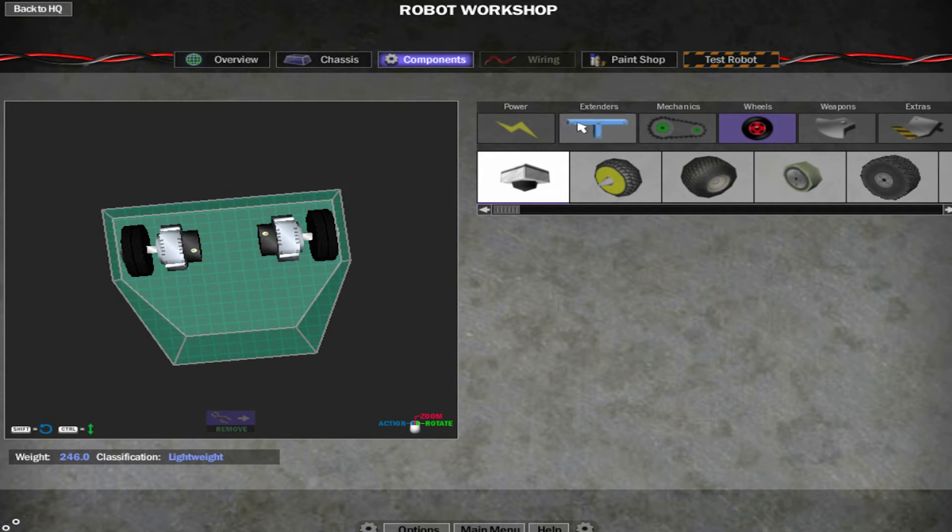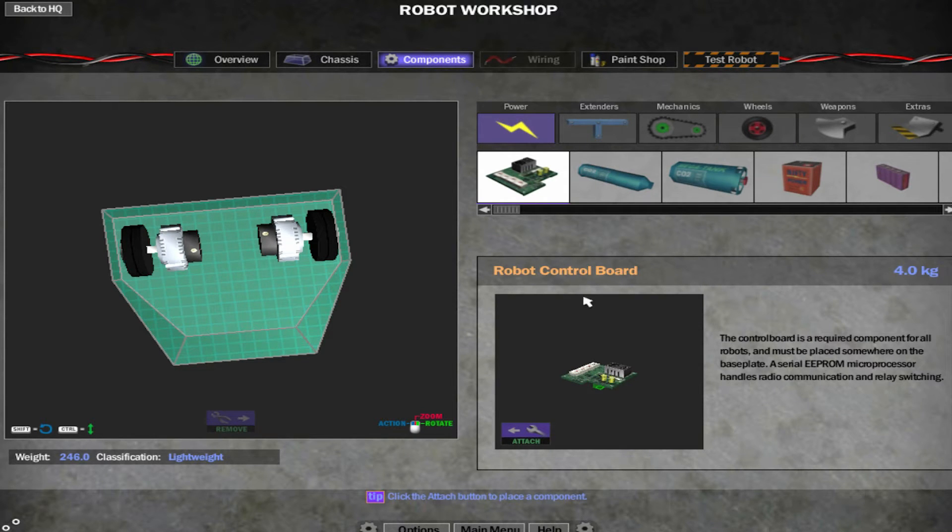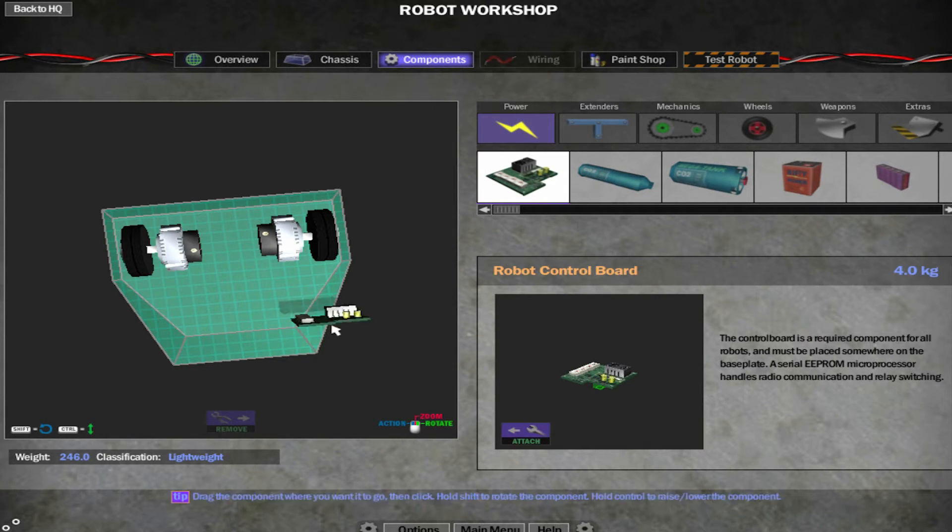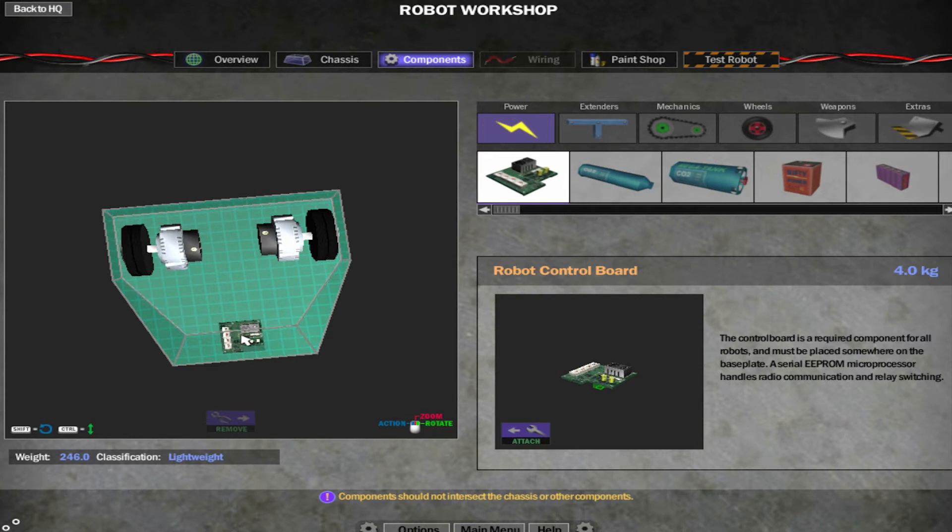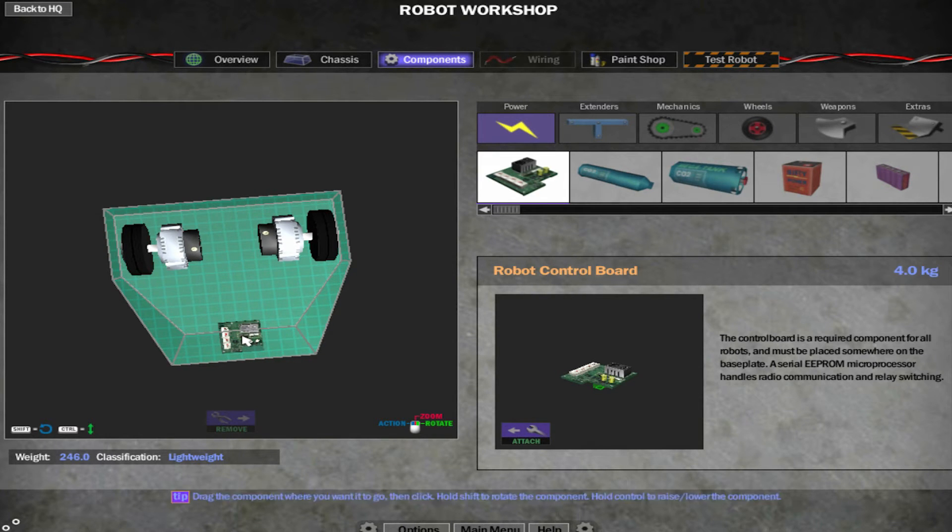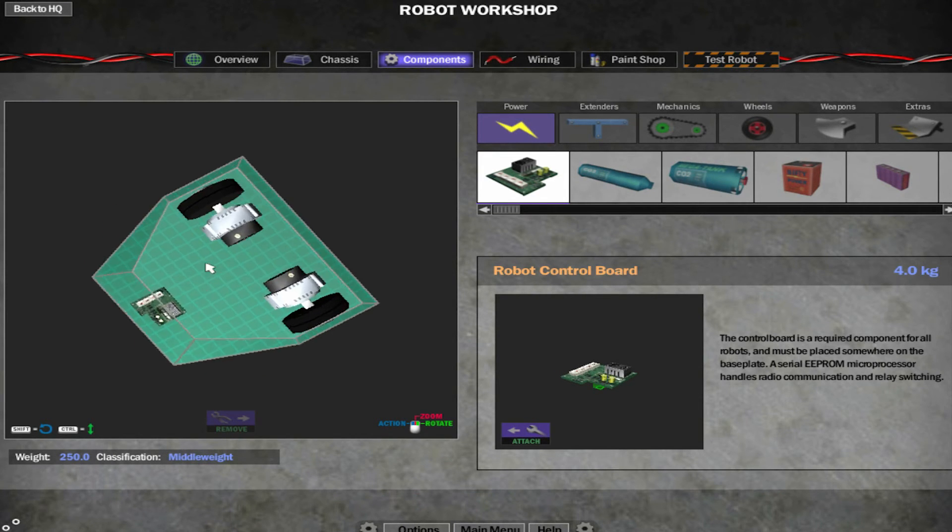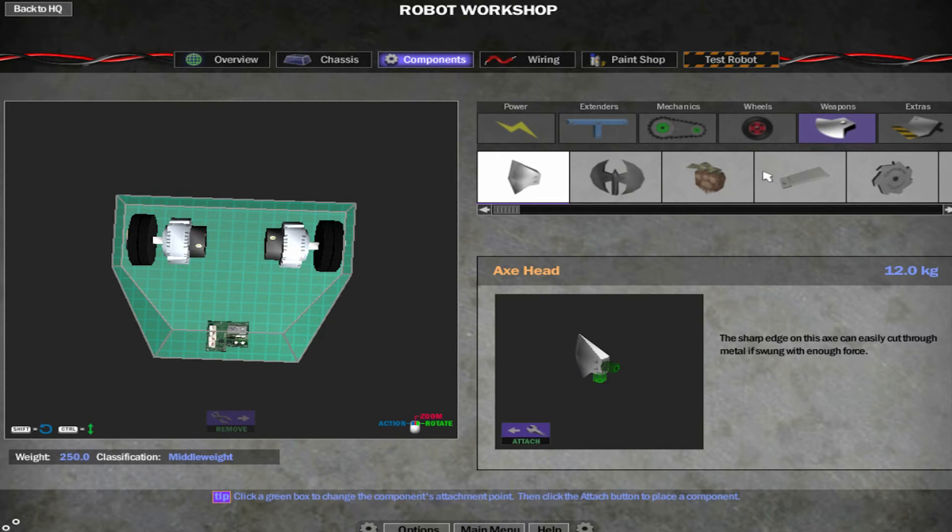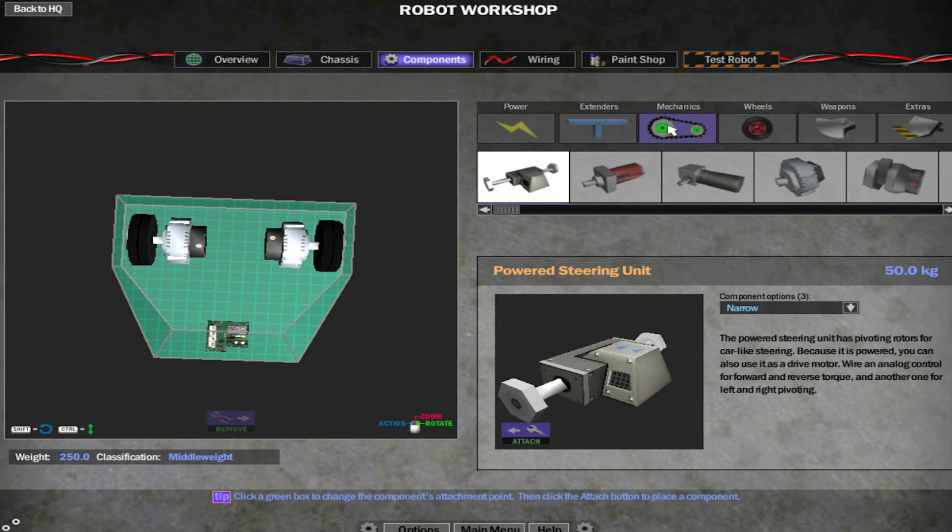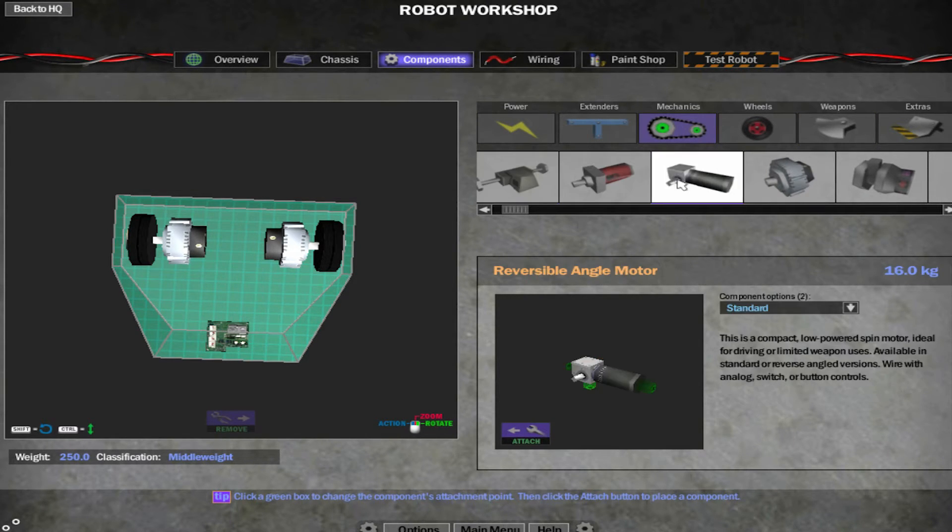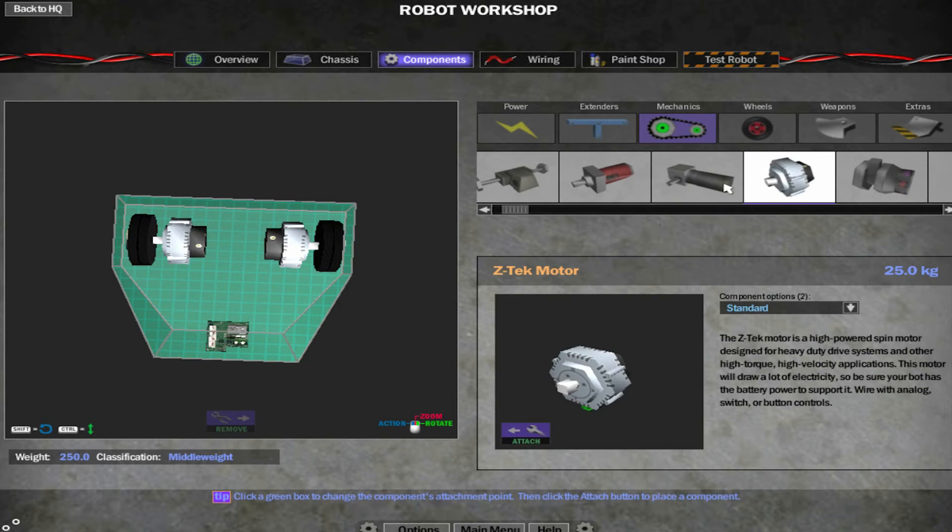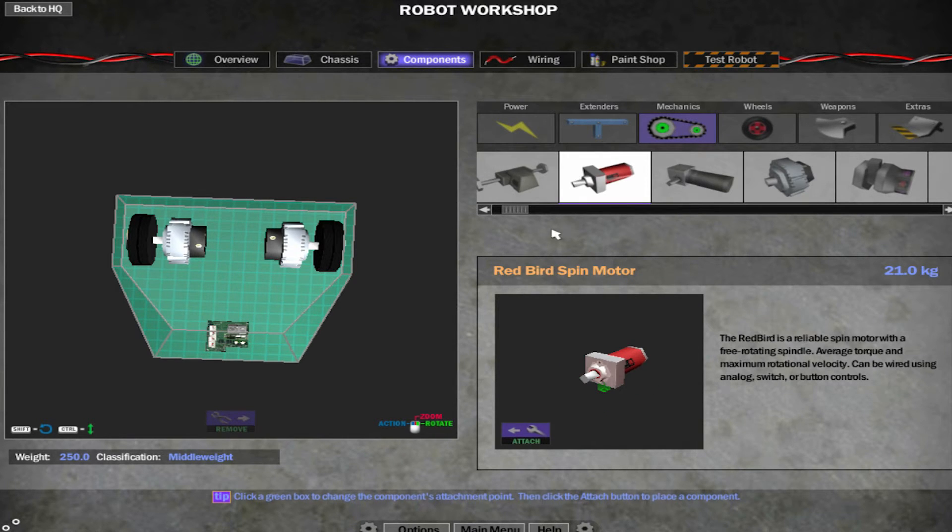Now the next thing I want is power. So every robot needs this. The robot control board. So attach that. Quite small so you can put it wherever. I'll put it at the back here where it's out of the way. Now the robot wants a weapon. So go into mechanics again.